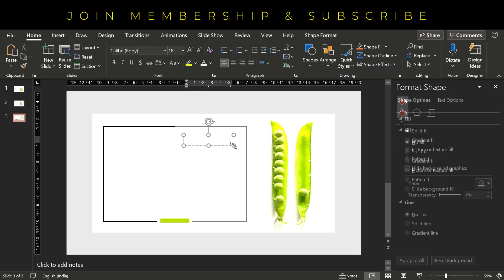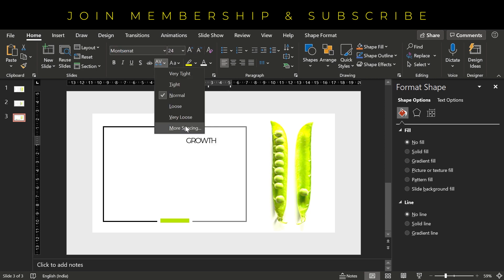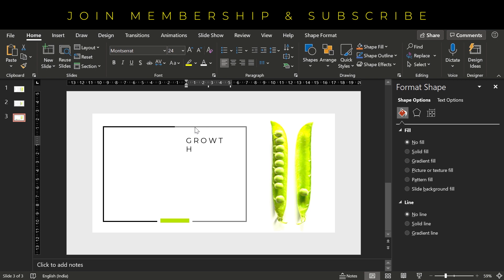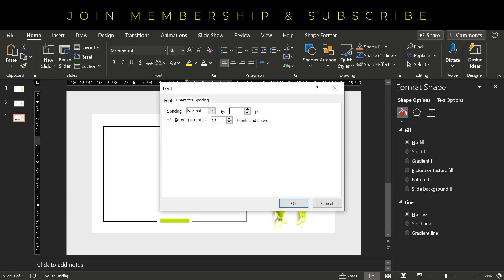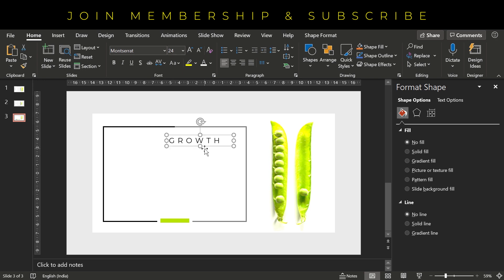Now let's insert some text here. For example, let's write GROWTH. And I have used Montserrat font. Increase the character spacing by 10 points. Center align.